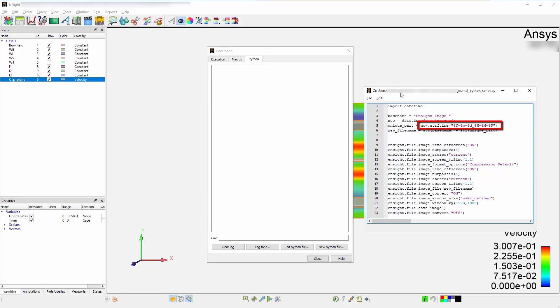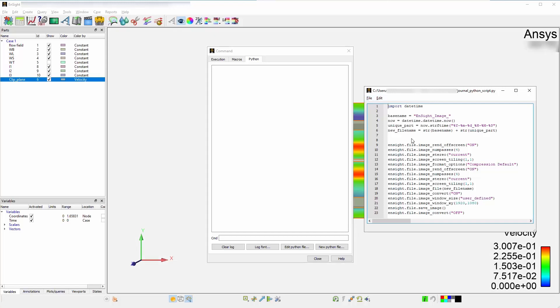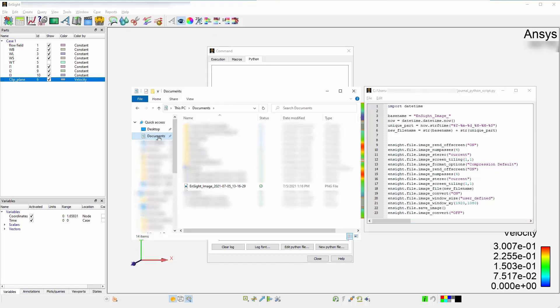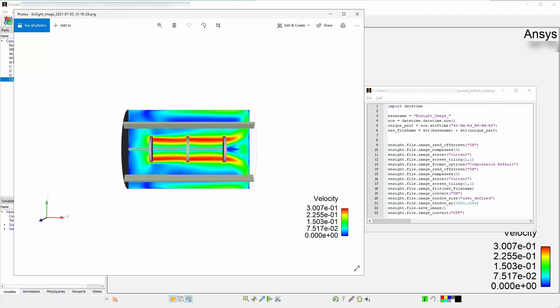Open the directory these files will be exported to and run this script. If you look in your directory, you can see you have a file created which is prefixed by Ensight image, and contains all the unique file name attributes you specified prior to running the script. Here's what the image looks like. You can then run this macro again and will notice another image file created in the same directory.